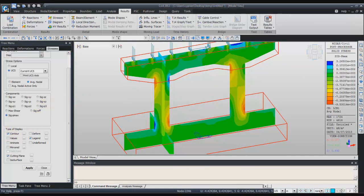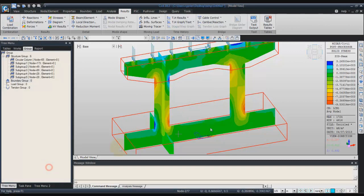Now finally, we'll check the results of the local direction force sum at one position of the pier.